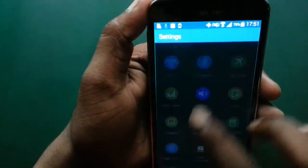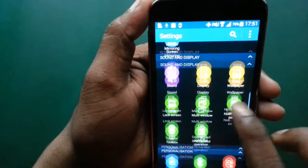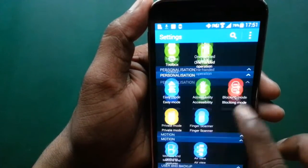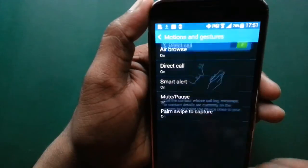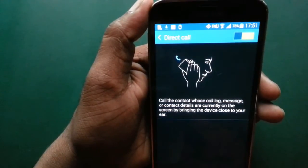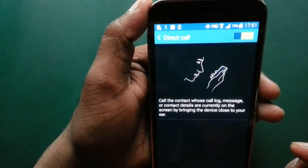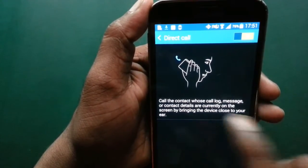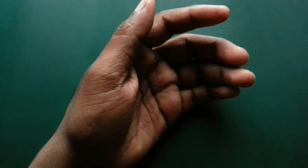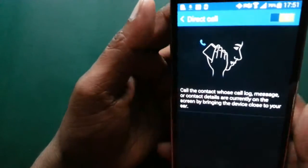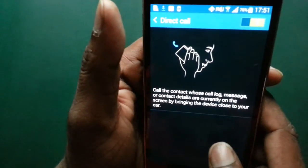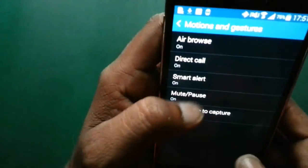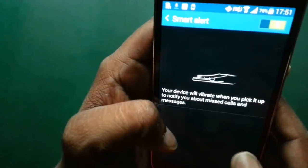Again, go to Settings. Direct Call: when you raise the phone to your ear from the call log or dial list, the last dialed number will be automatically connected. Smart alert.